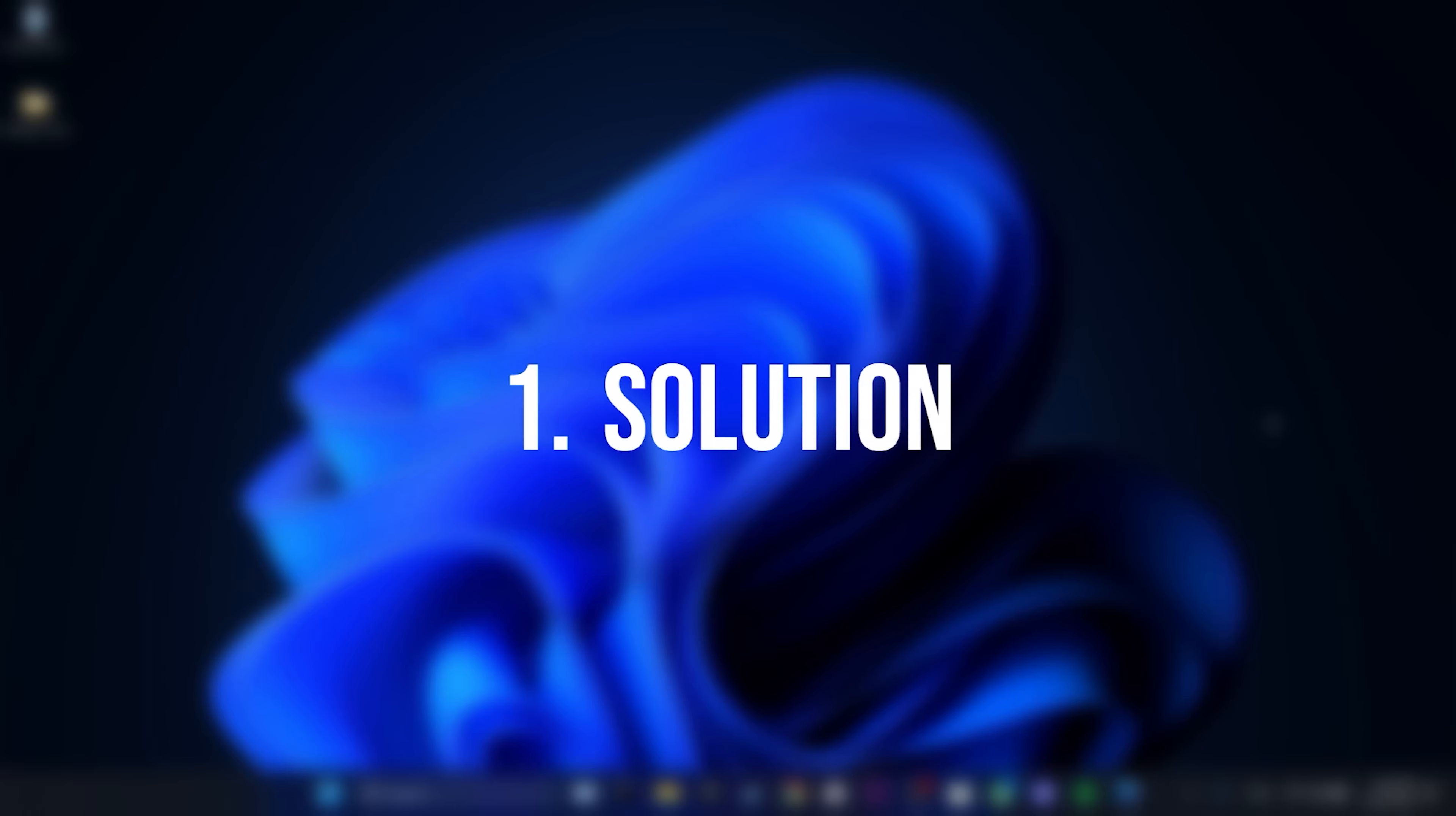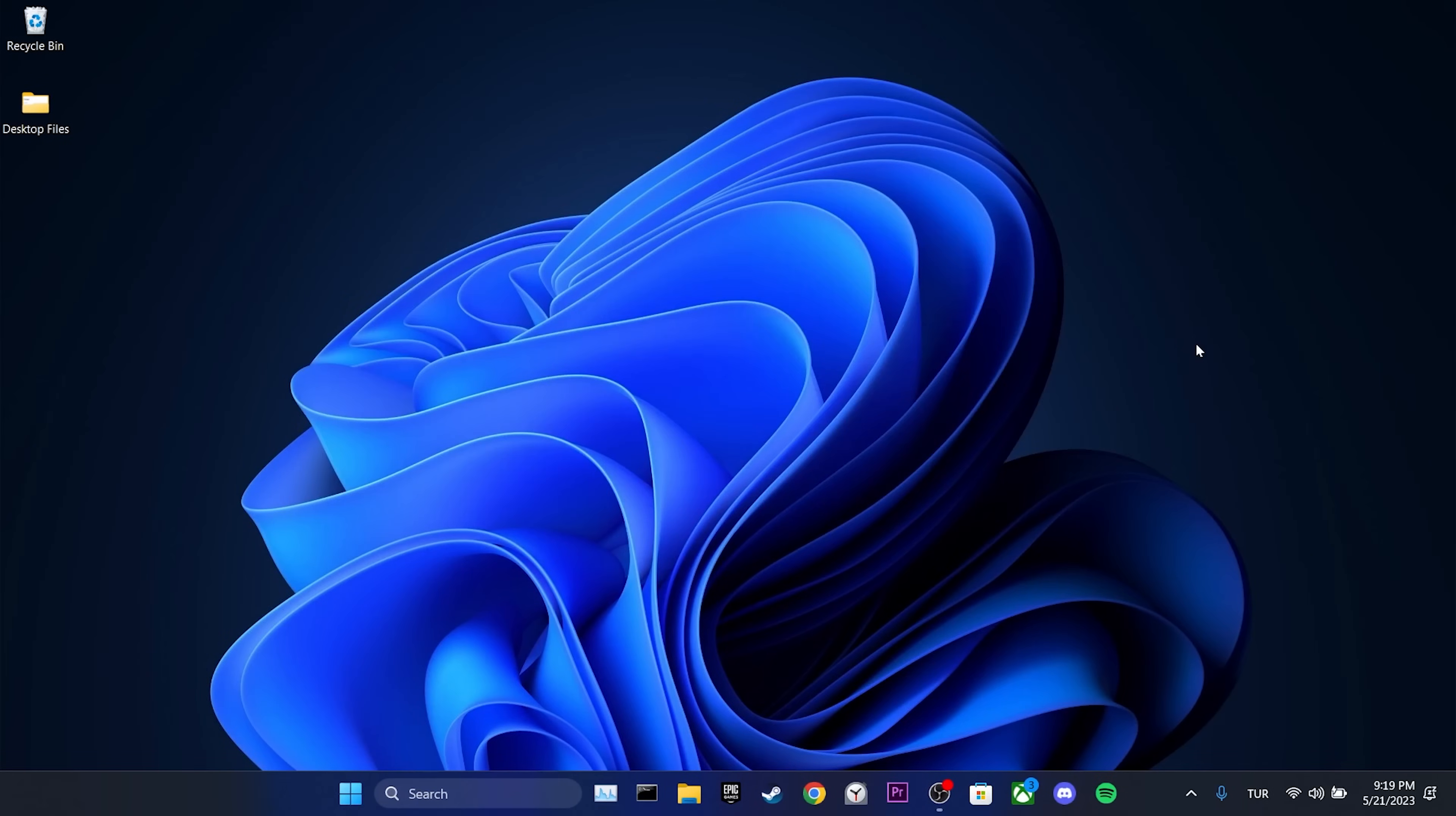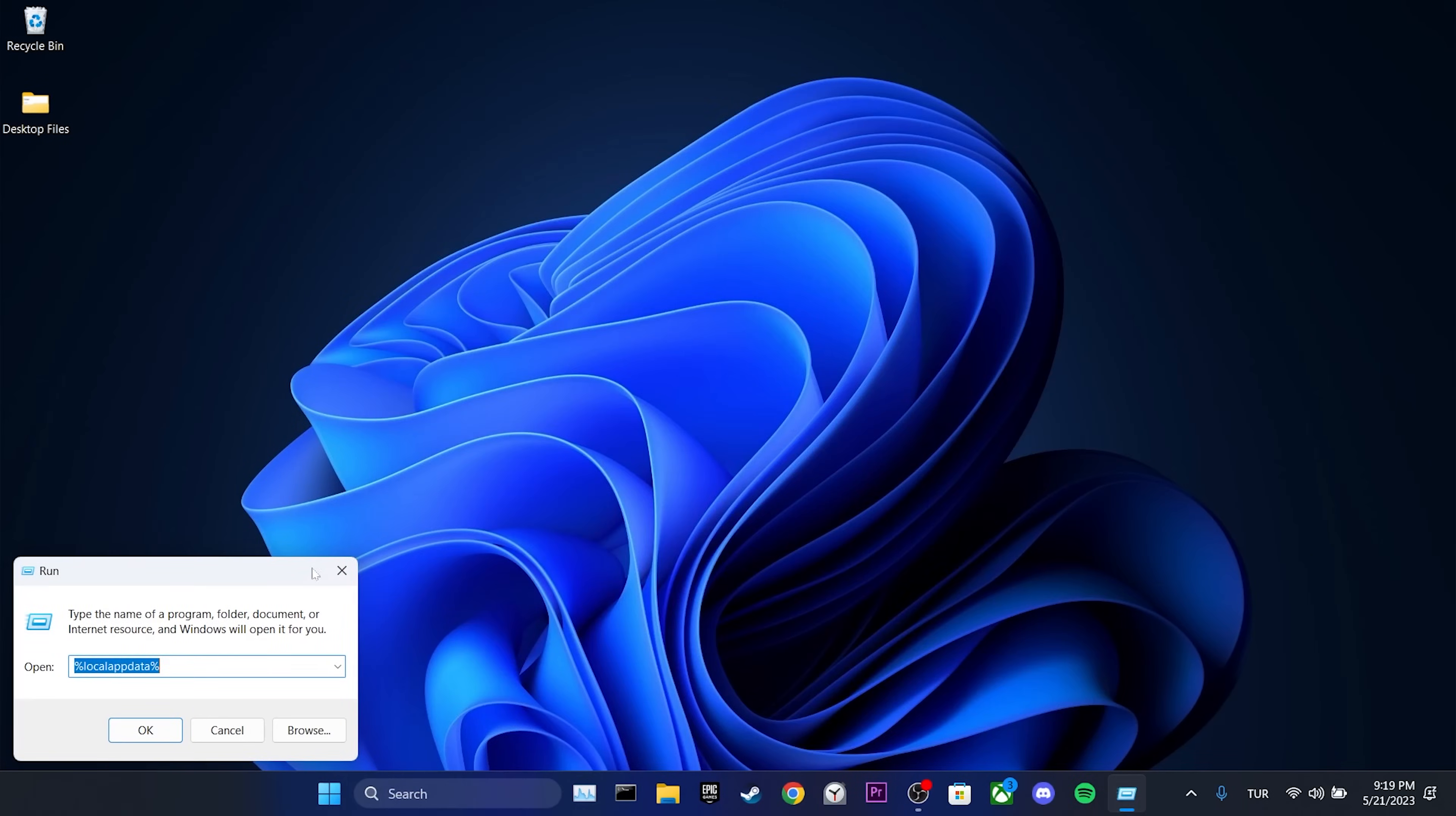The first solution is to clear Epic Games cache files. To do this, we go to the search section and open Run. Then we type %localappdata% in the search bar and click OK.